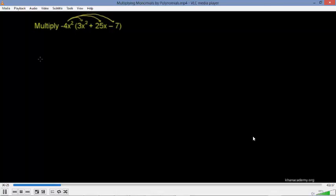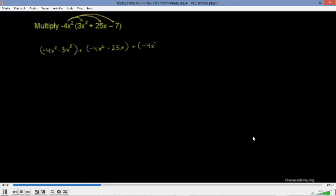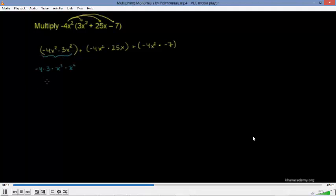First we start with negative 4x squared times 3x squared, then add negative 4x squared times 25x, then add negative 4x squared times negative 7. We can swap the order: negative 4 times 3 times x squared times x squared. Negative 4 times 3 is negative 12, and x squared times x squared — same base, add the exponents — gives x to the 4th. So this is negative 12x to the 4th.